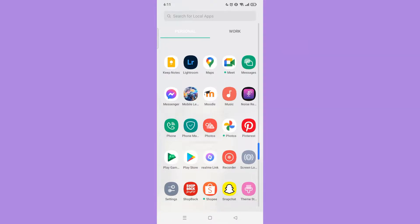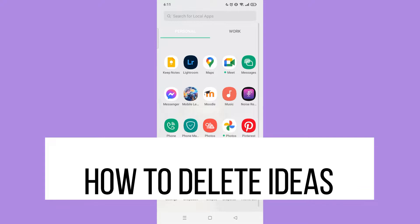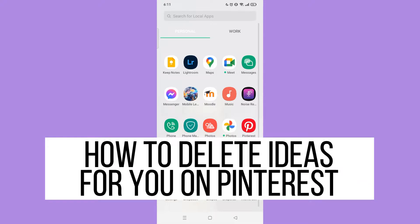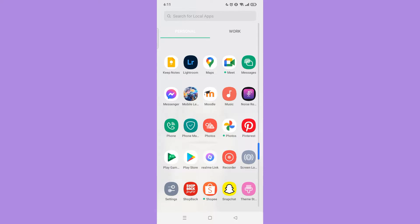Hi, for today we are back again to our quick and easy video tutorial on how to delete ideas for you on Pinterest. With no further ado, let's start.